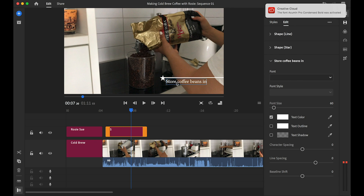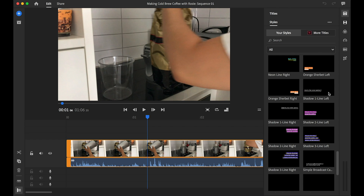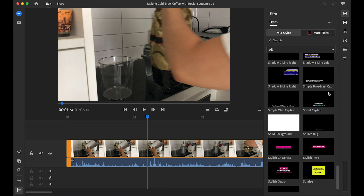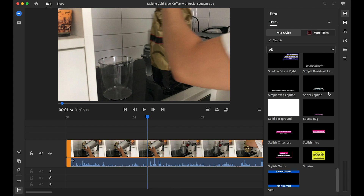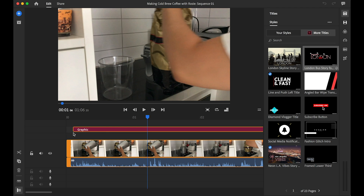I've opened up the titles menu, which is over on the right-hand side here, and I'm showing you all the templates available inside Premiere Rush. I can navigate over to 'More Titles' — notice how there are 22 pages of templates and titles which you can use.